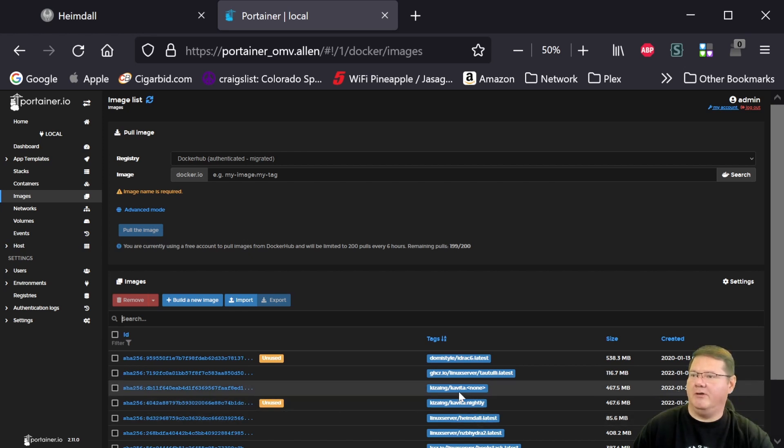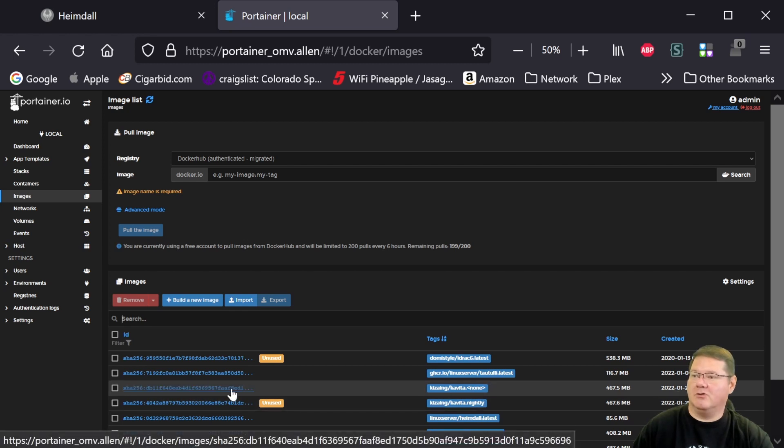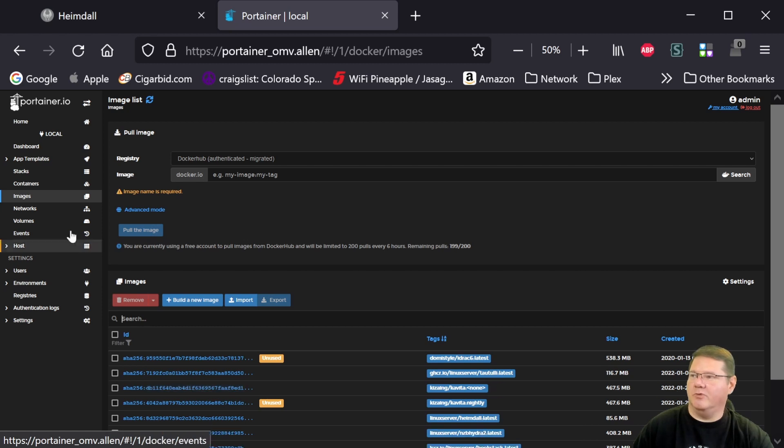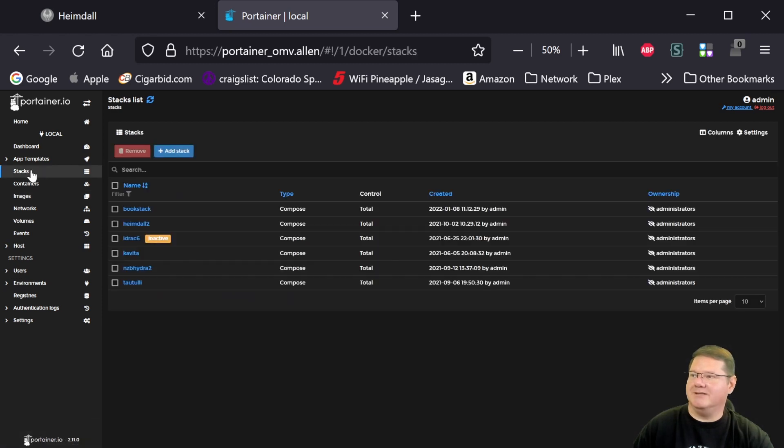But the one that was the Nightly before, which now has a tag of none, is currently in use. And so that's what we want to replace. So we're going to come up here to the stacks again.